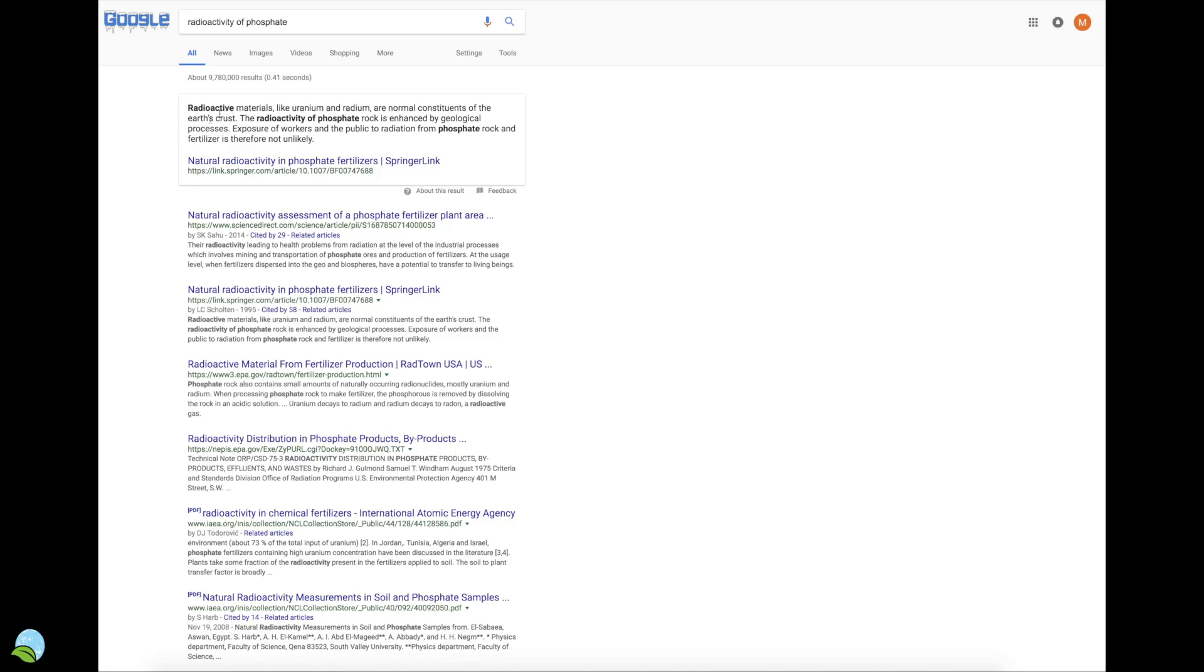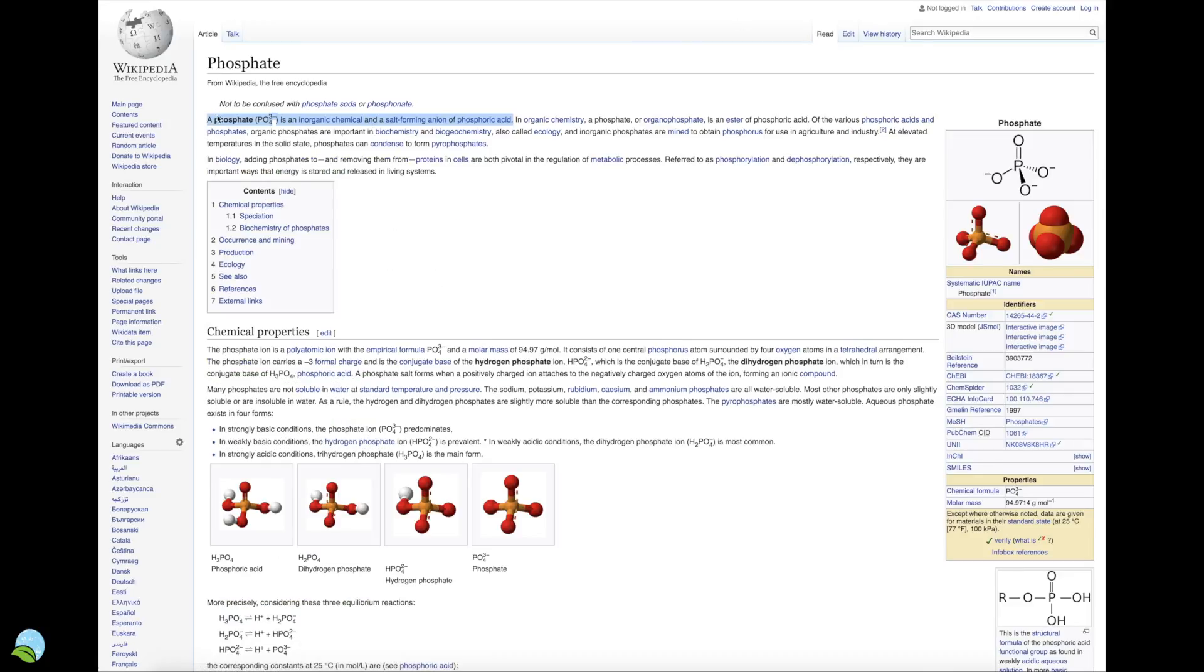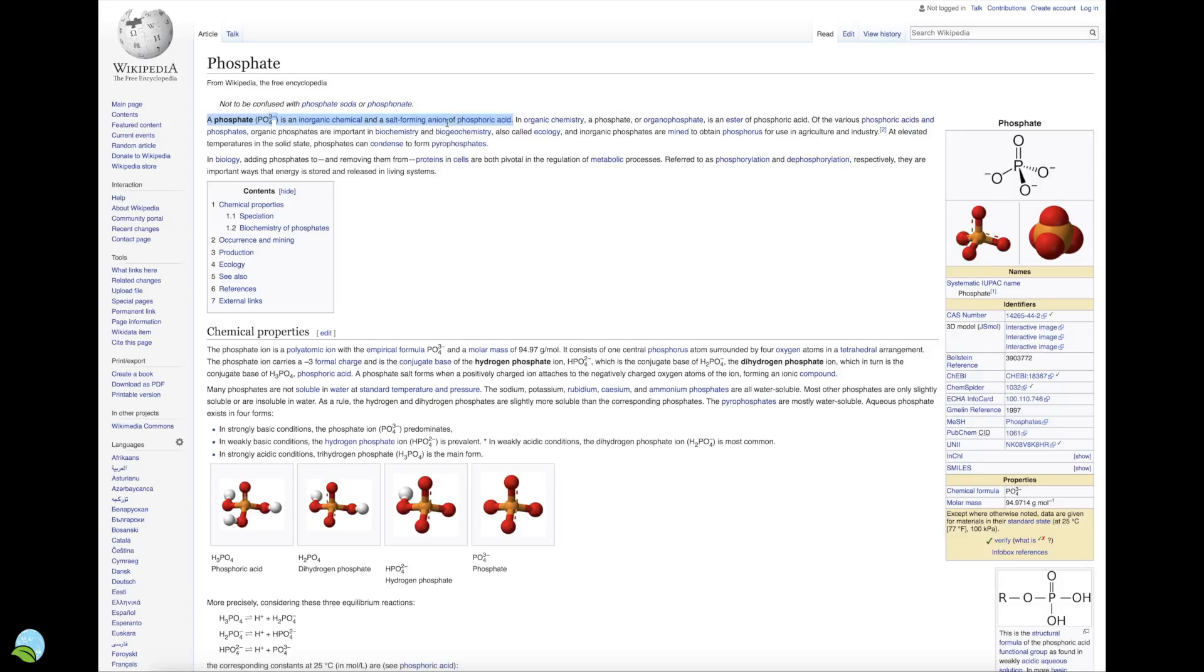Now radioactive materials like uranium and radium are normal constituents of the earth's crust. The radioactivity of phosphate rock is enhanced with geological processes. Exposure of workers and the public to radiation from phosphate rock and fertilizer is therefore not unlikely. So it's likely that there is exposure from this phosphate rock. Now a phosphate is an inorganic chemical and a salt-forming anion of phosphoric acid.